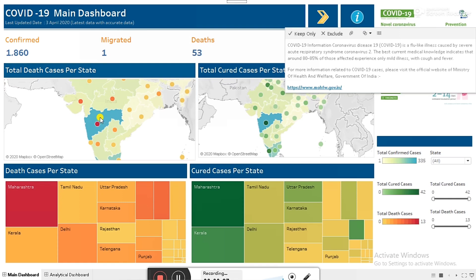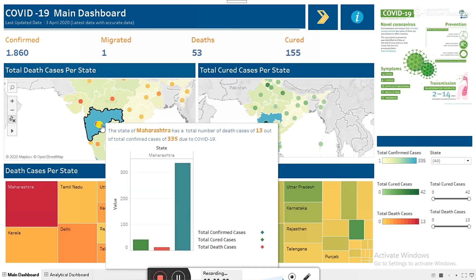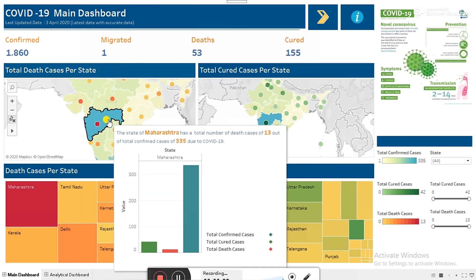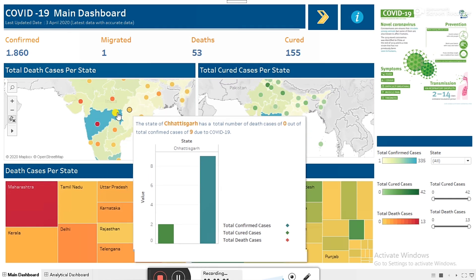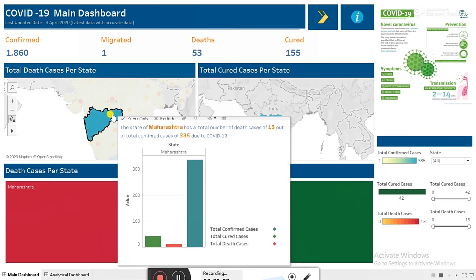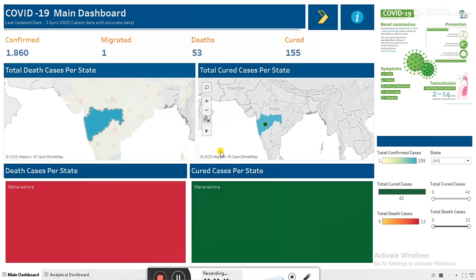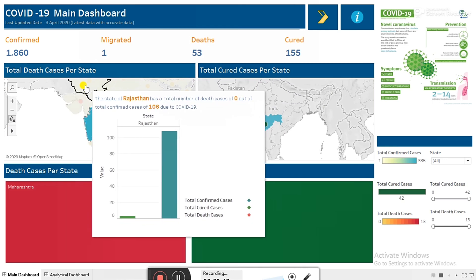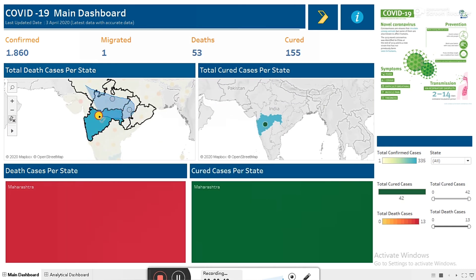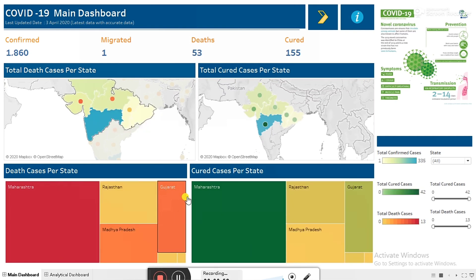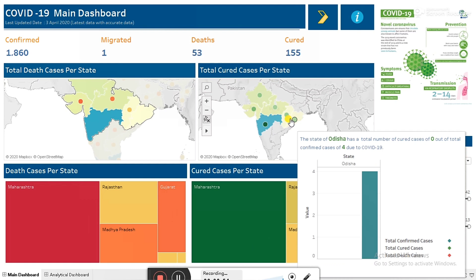Next, we check how the filters are working. If you click on any state, we can see the statewise total death cases. There are two maps — on the left side is the death cases per state and on the right side is cured per state. In the tooltips you can see how many death cases there are. You can also select multiple states at a time.